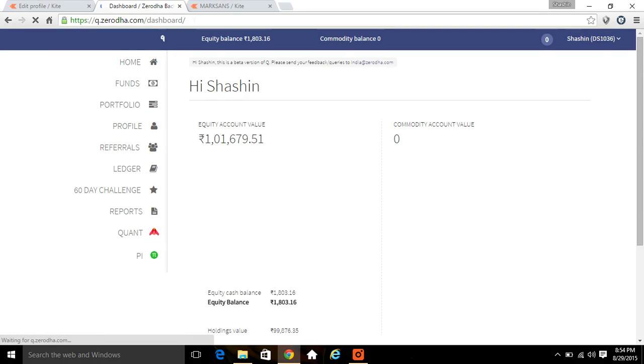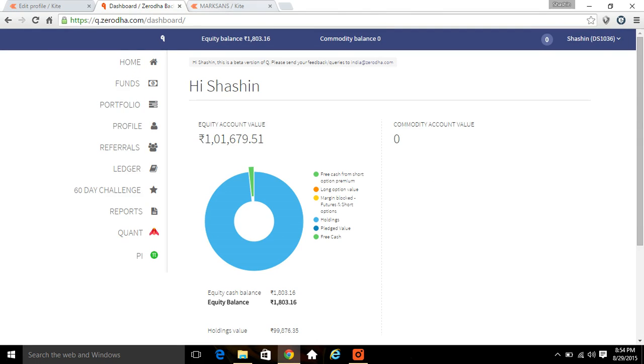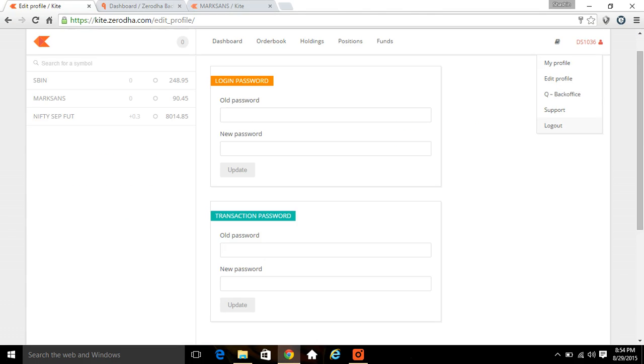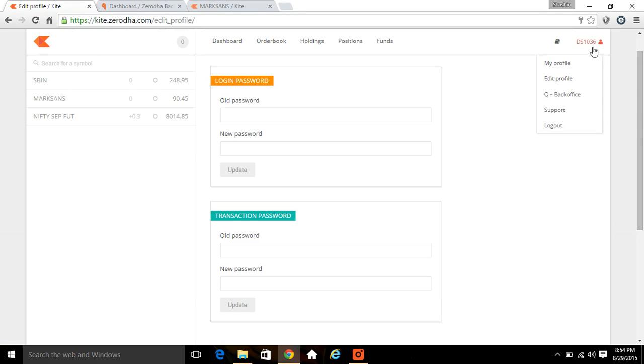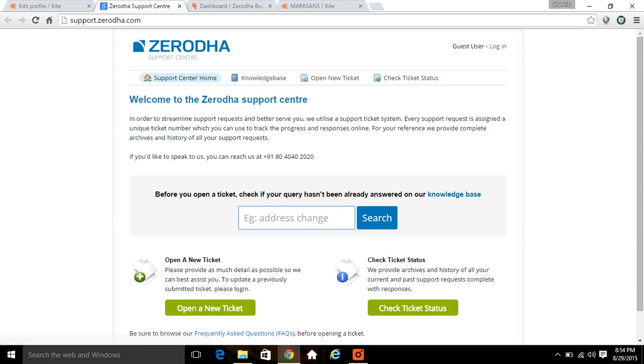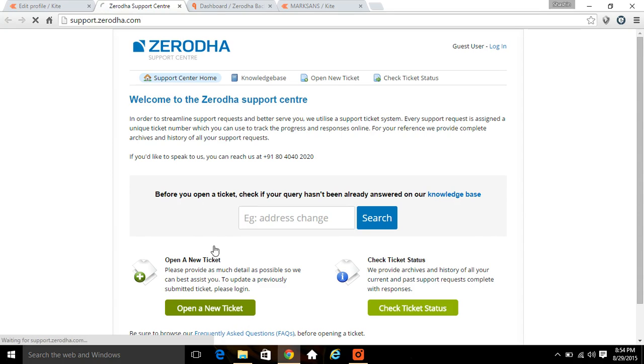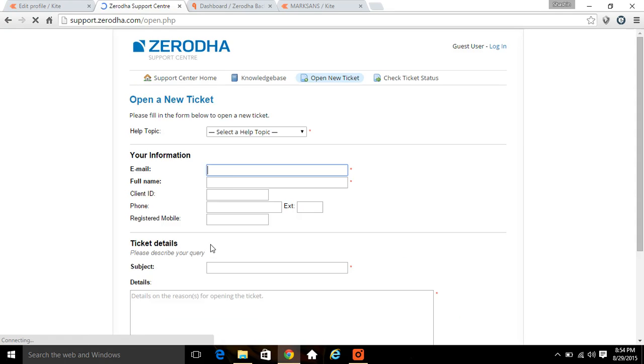If you need any technical support, you need to go here. Directly you can go to support.zerodha.com. You can enter your ID or create and open a new ticket. You can directly create the query whatever you have. Our support team will help you out regarding the query as soon as possible. Thank you.